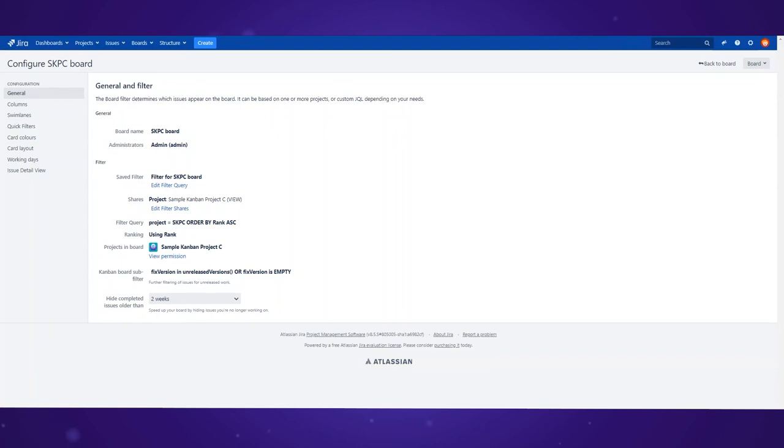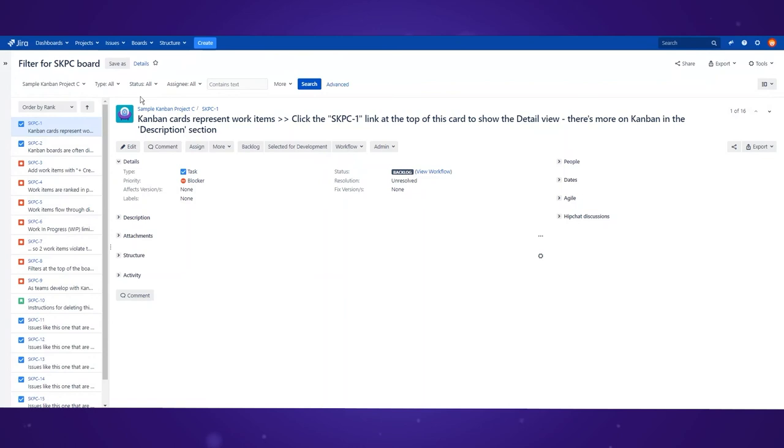To do that let's go to saved filters and click on edit filter query. As you can see, the pre-configured view will show all issues with all types, all statuses, and all assignees.